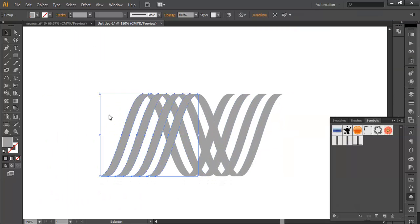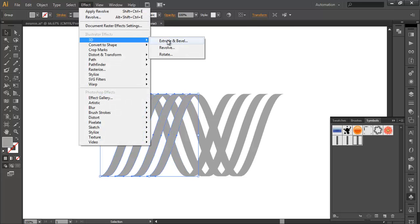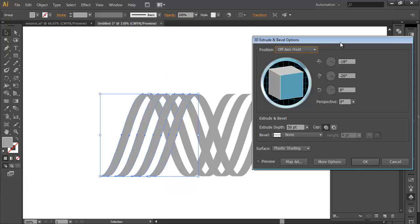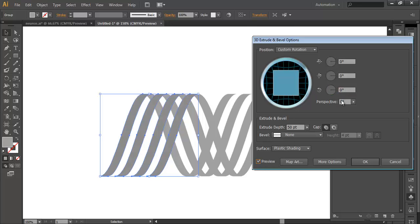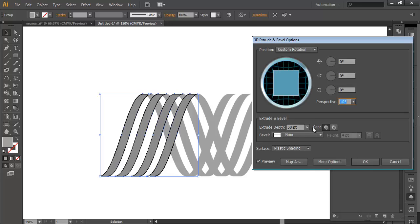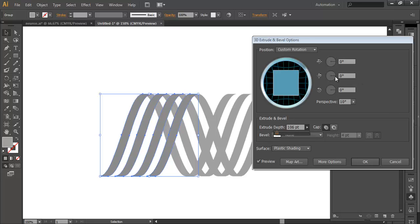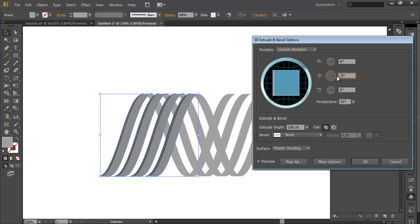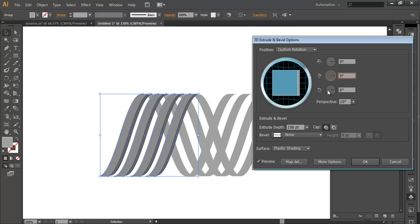After that select these pieces and give them a lighter color so they can be easily visible. Now select this piece overall, go to Effect > 3D > Extrude & Bevel. This will give some thickness to the object. Put all values to 0 and preview it. Now give some perspective — around 10. Set the extrude depth thickness to around 106. Let's change the angle to around plus 4 and play with the extrude options.